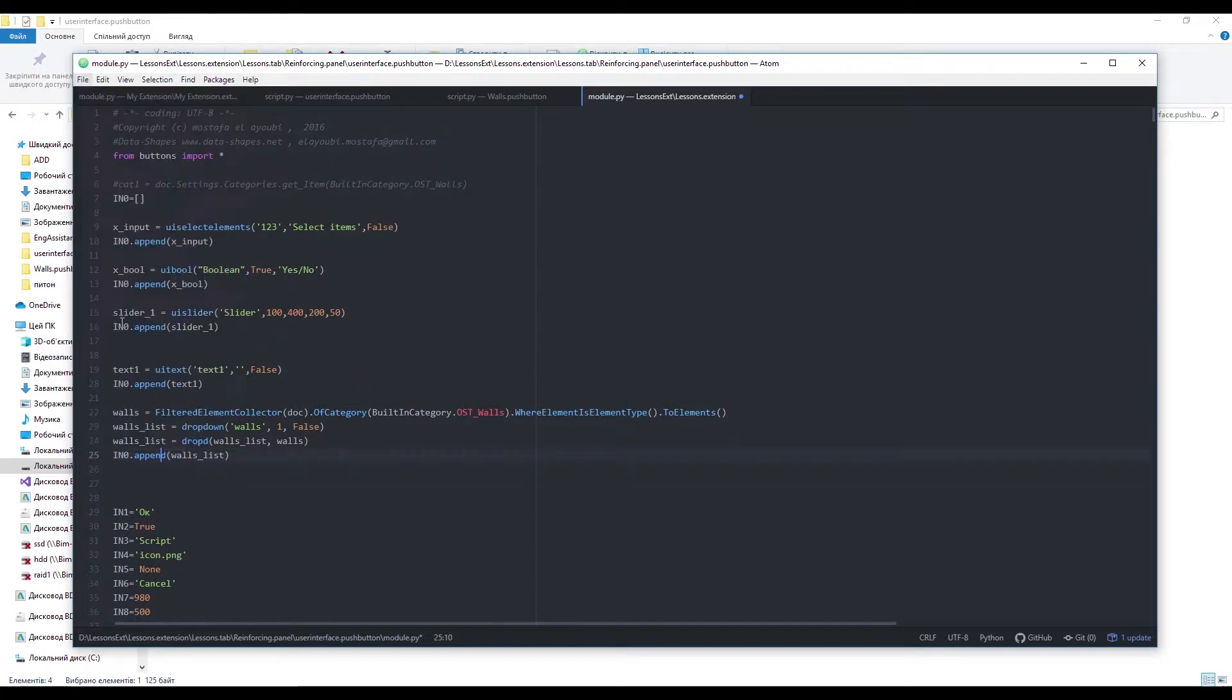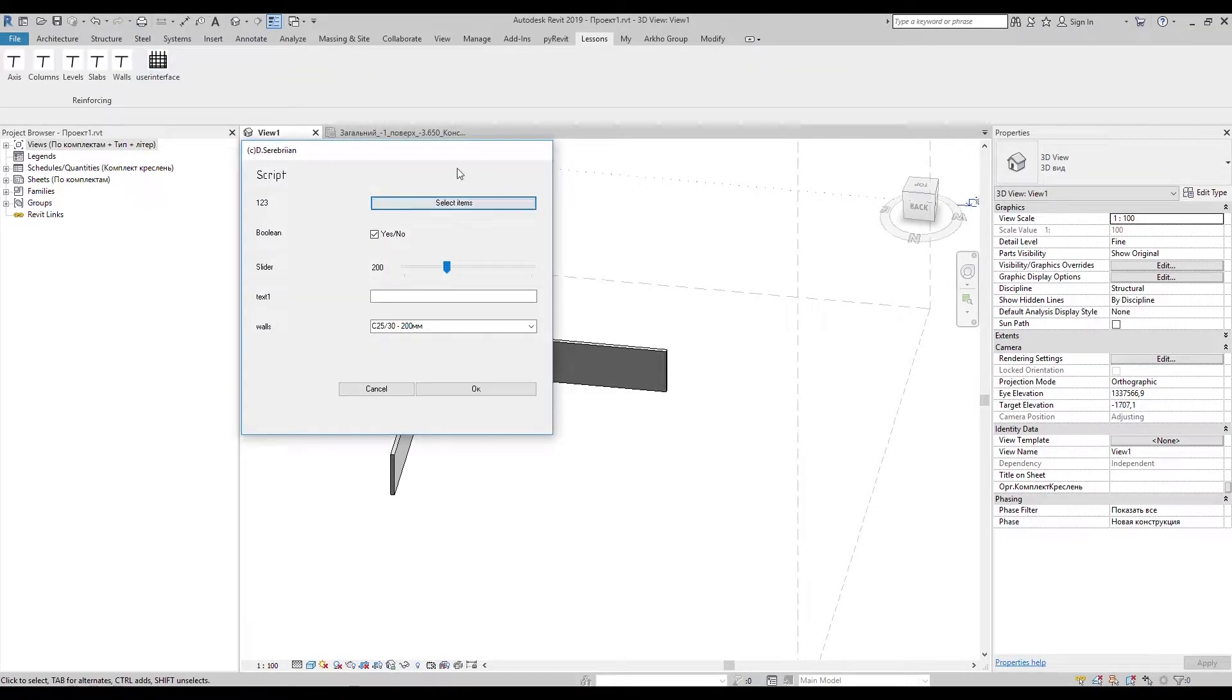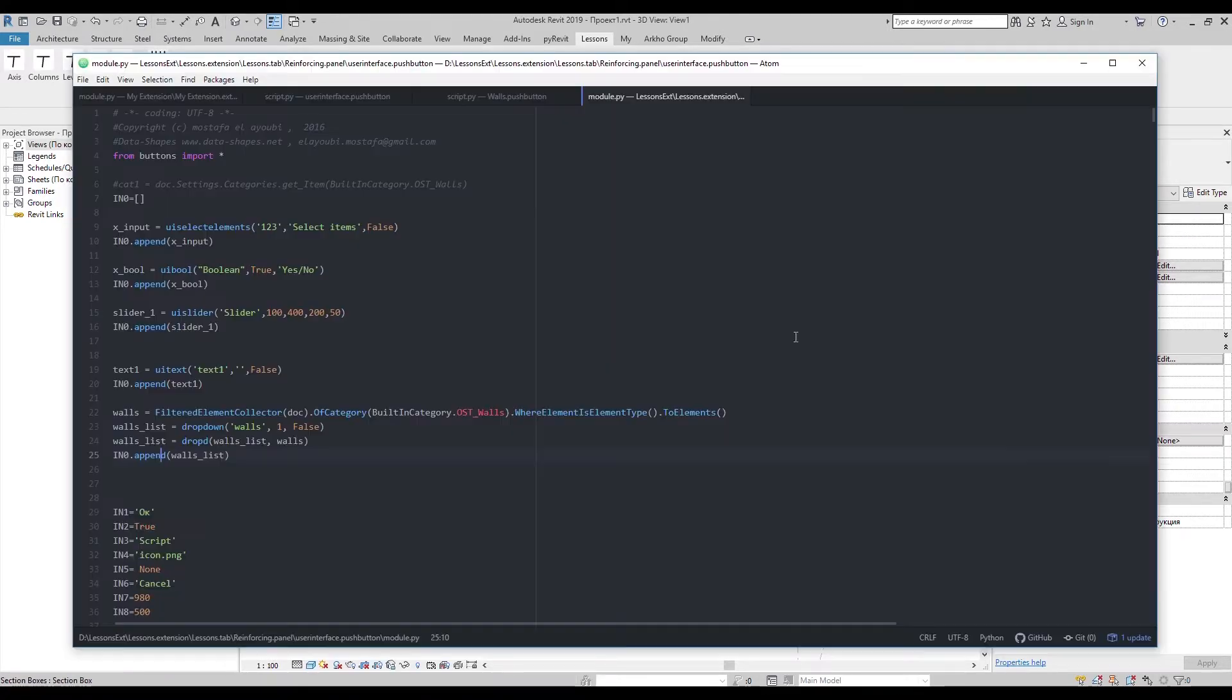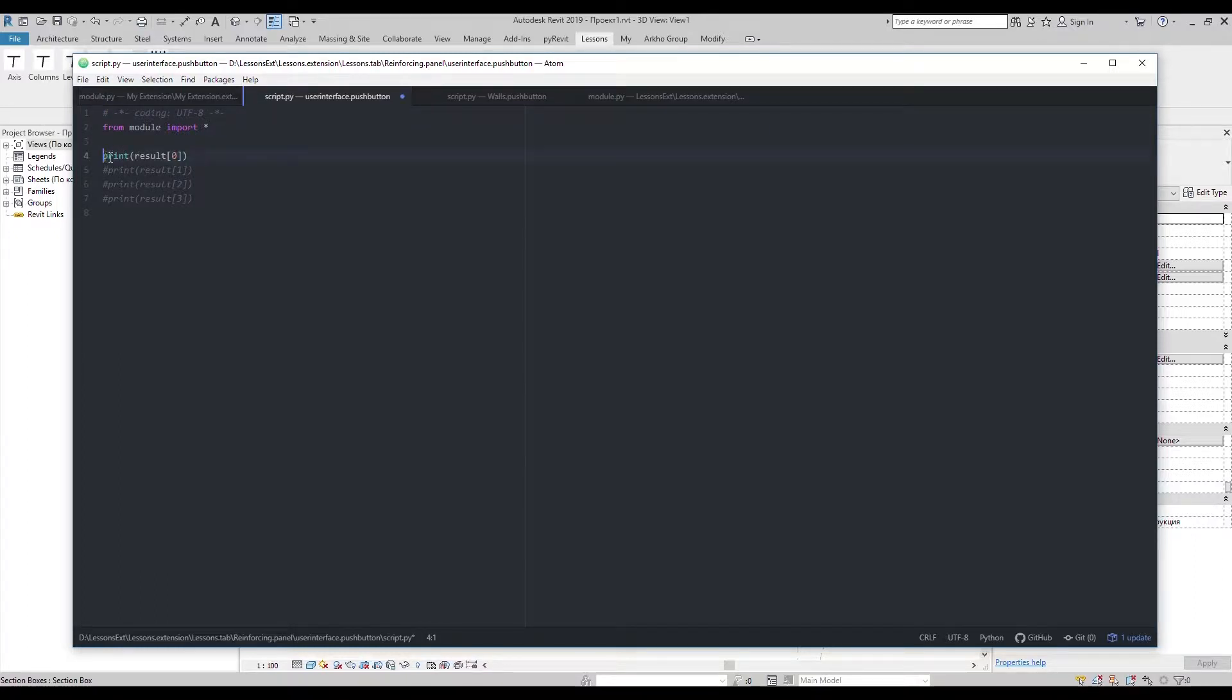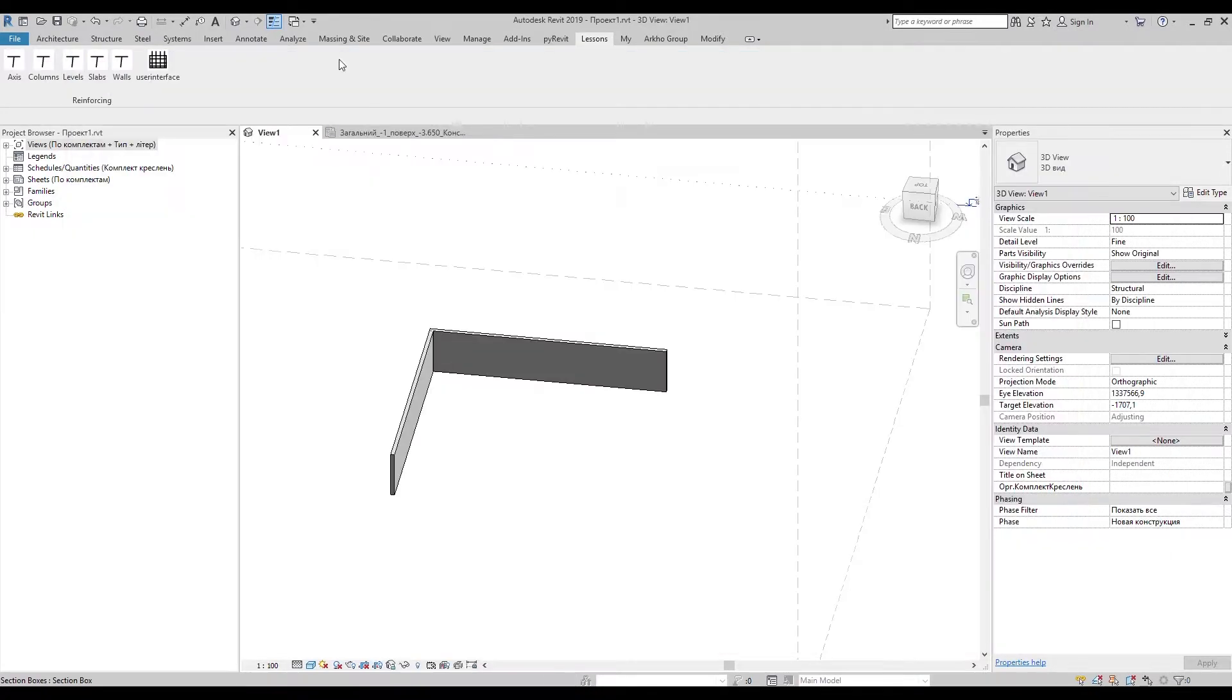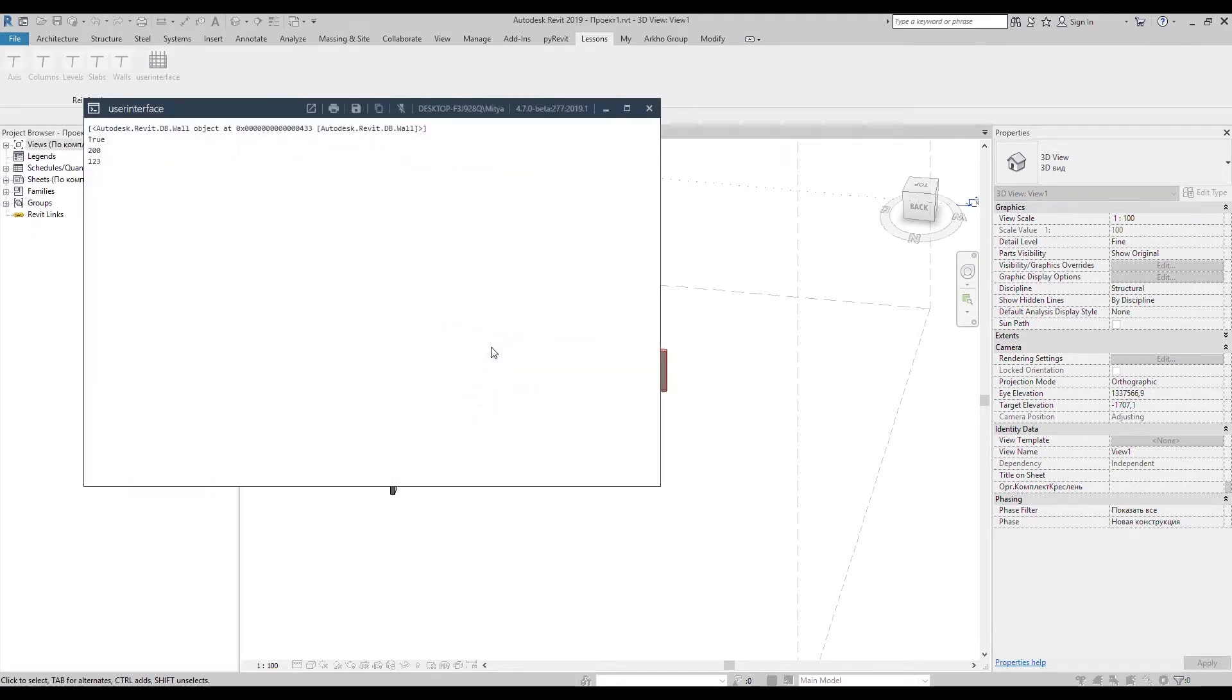Ok, let's try to get those values. We have output list, which name is result. Select button is the first item in the list. Then second item should be checkbox button. So you should go on and on in the order you added your buttons to the output list.